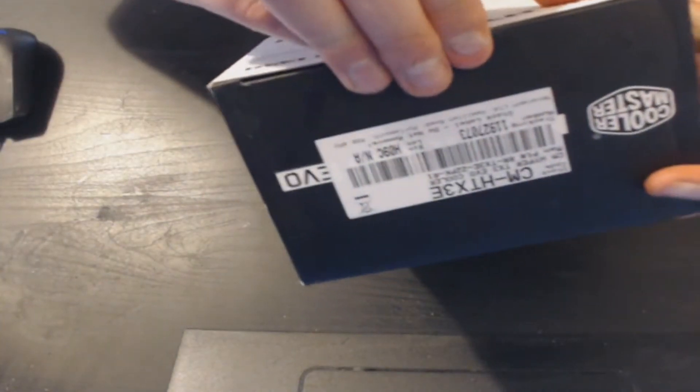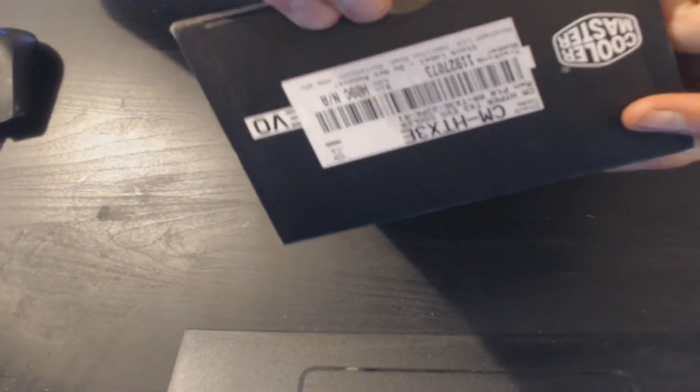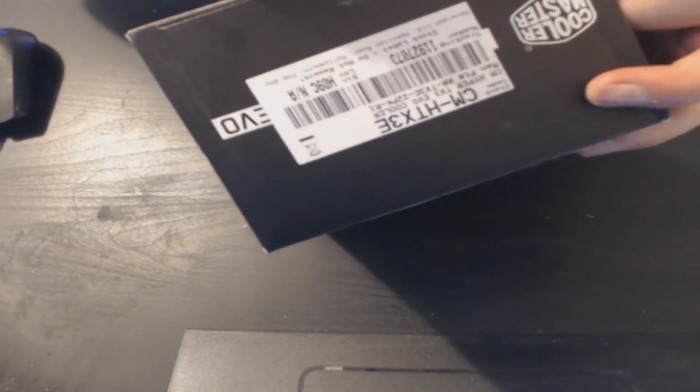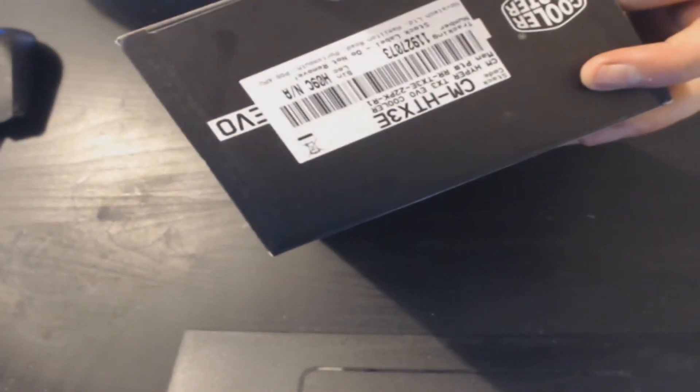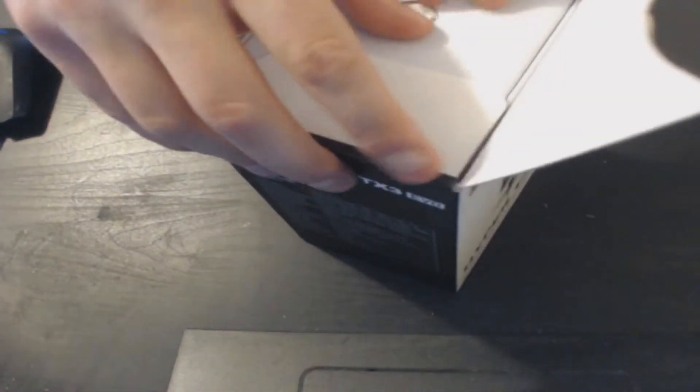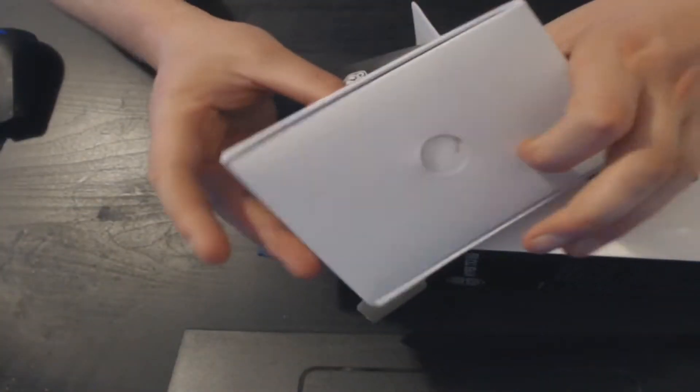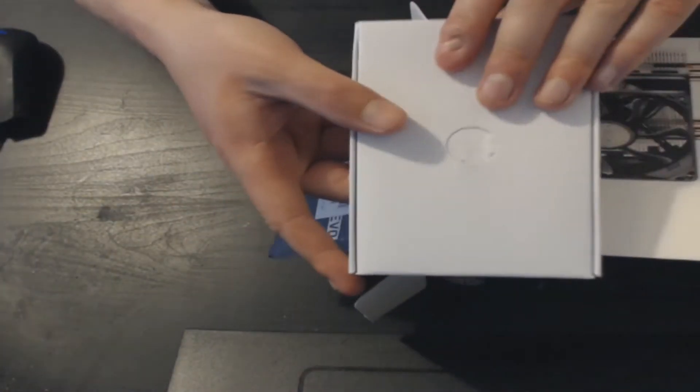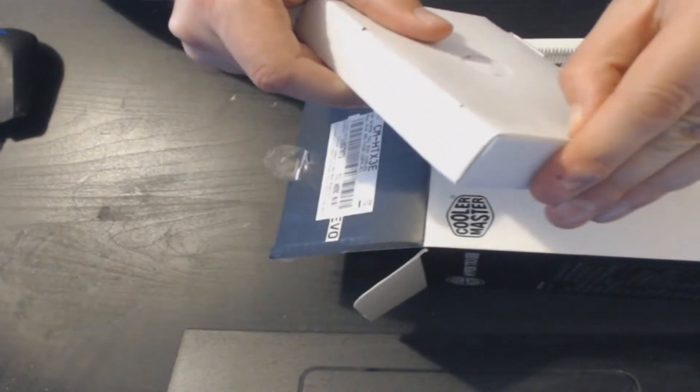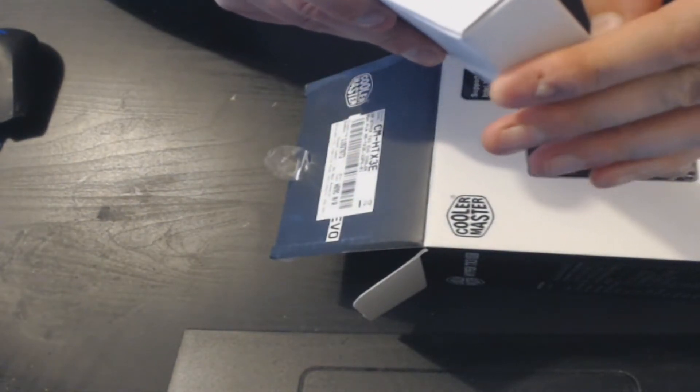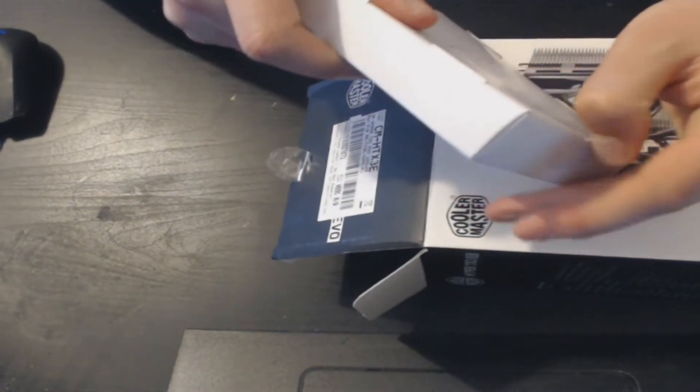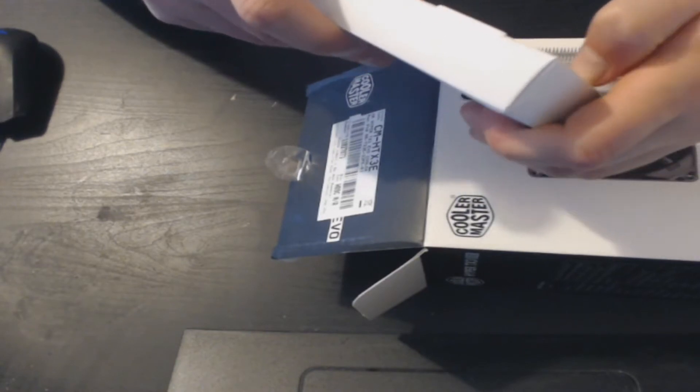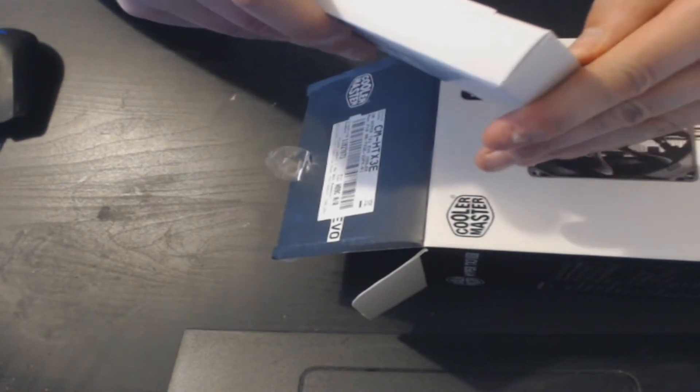Let's go ahead now and open this up. Hopefully it's going to be easy to get into. That's not too bad. There we go. Straight away we've got a white box at the top which is going to contain a few of the things that we need to actually put together the heatsink to our motherboard.